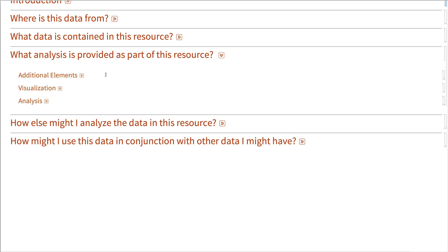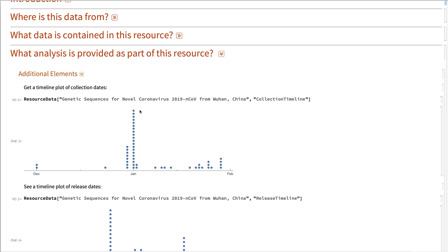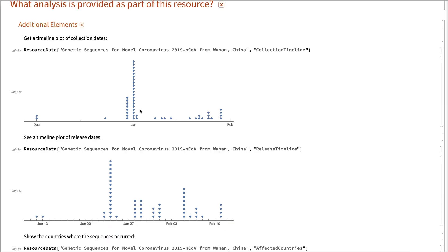As part of the analysis that comes with this Wolfram data repository item, we also provide some timelines. So you can see the timeline of when these samples were collected.